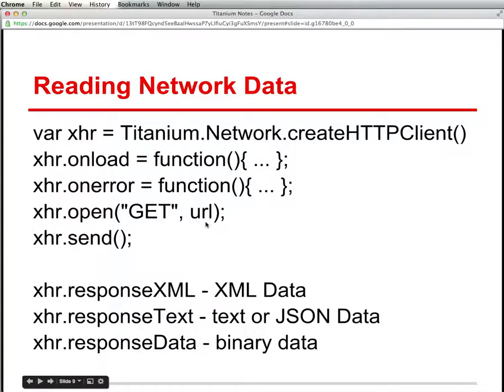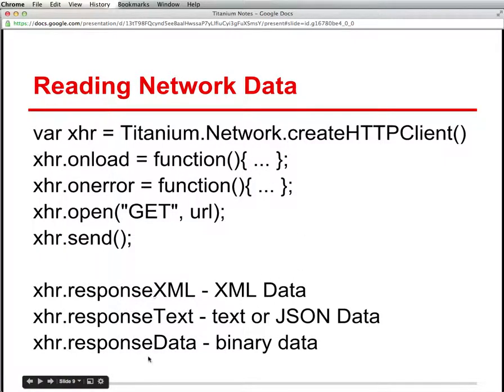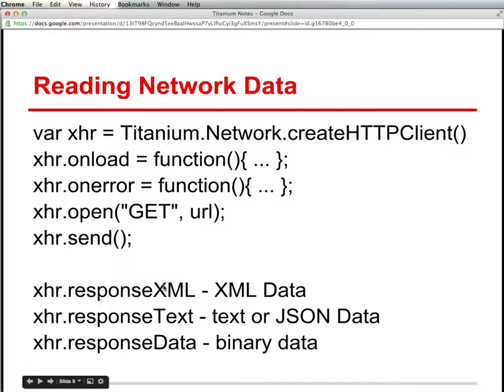And then when the data is actually read, onLoad is called. If there's an error, onError is called. Once you enter into the onLoad function, depending on the type of data that's read, you can access them using either xhr.responseXML or responseText or responseData, and each of those corresponding to different formats.